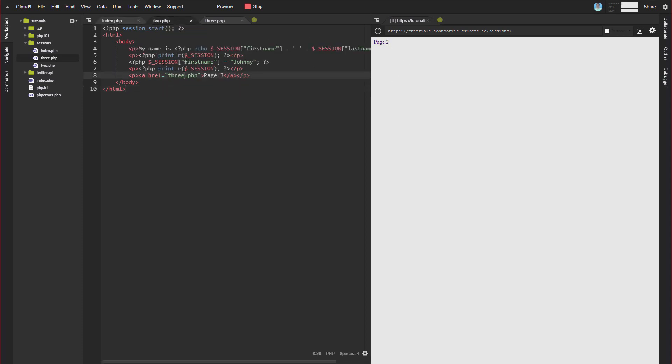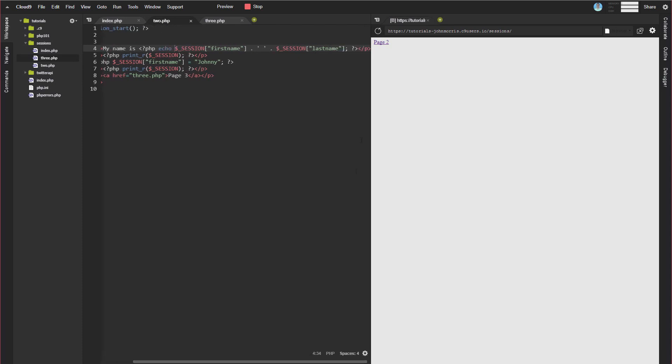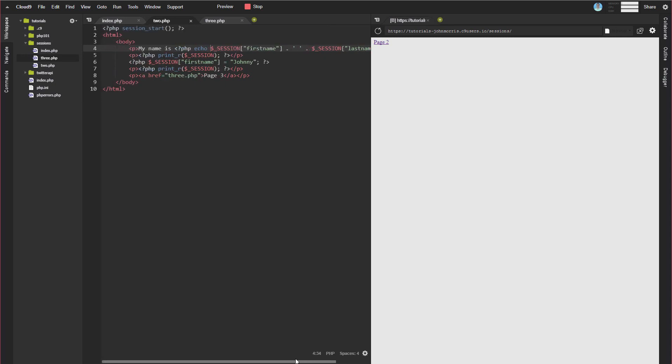So if we look at the code for page two, this is how you output data. We have our session data here. We have my name is and then we start our PHP echo session first_name. Again, we're just referencing the super global and the key. And then we're concatenating session last_name. If you scroll this over a little bit, it's how you would imagine it. Nothing really super fancy here.